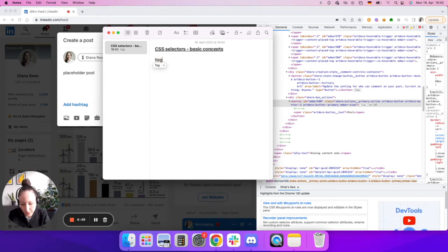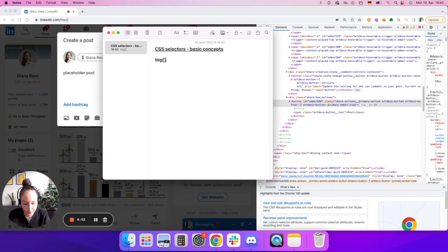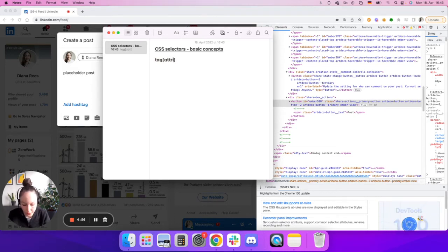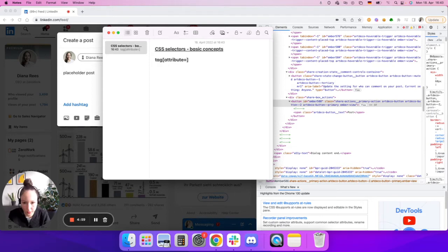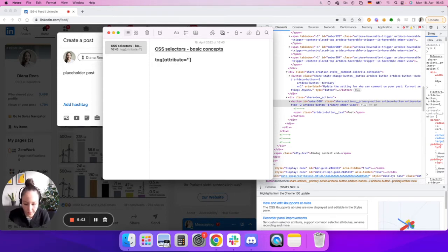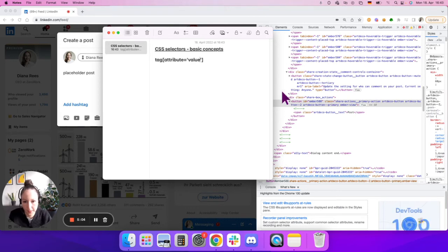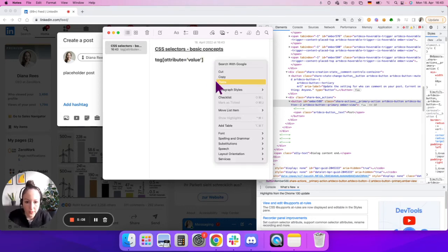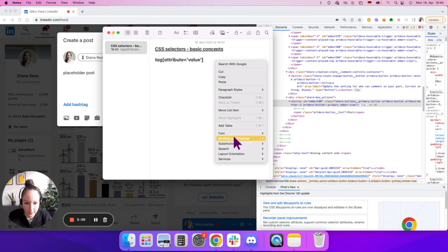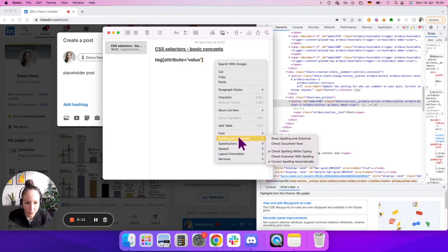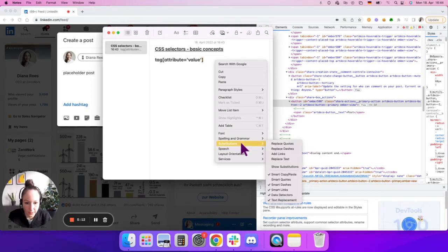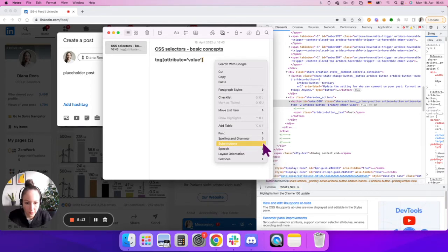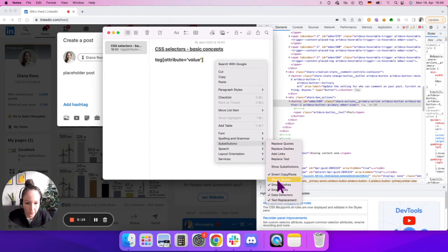You would then use square brackets for the attributes, and you would take the attribute equals and then set single quotes for the value inside. Pay attention, by the way, to these single quotes. For example, for this notepad, you can see there are some formatting options. In my case, I have here Smart Quotes.